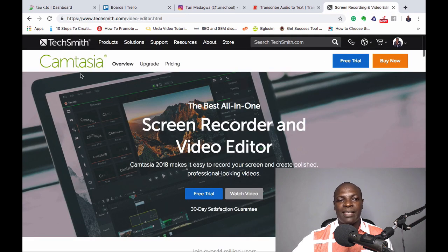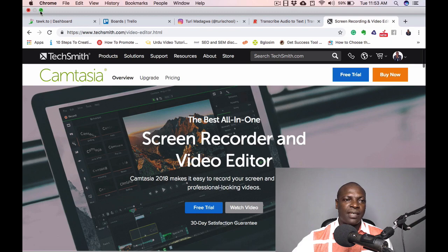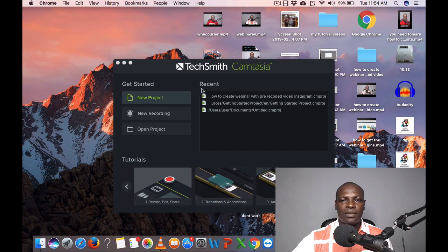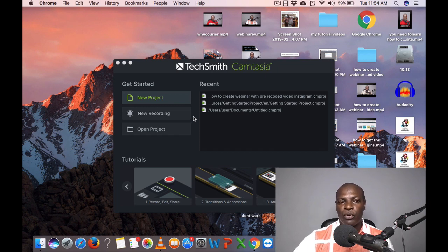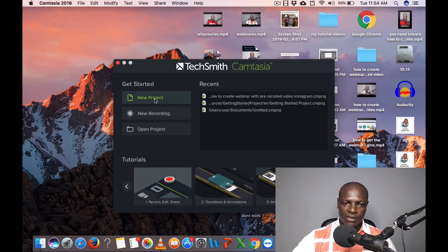To create this video, we are going to download a software called Camtasia. You can go to their website, TechSmith, and download it, or just Google Camtasia. You can download it for a 30-day trial. Once you download it, it will be on your PC. When you start it, it comes up like this — this is Camtasia. You can use it on your MacBook Pro, Windows, or any other computer. You can click on New Project or New Recording.